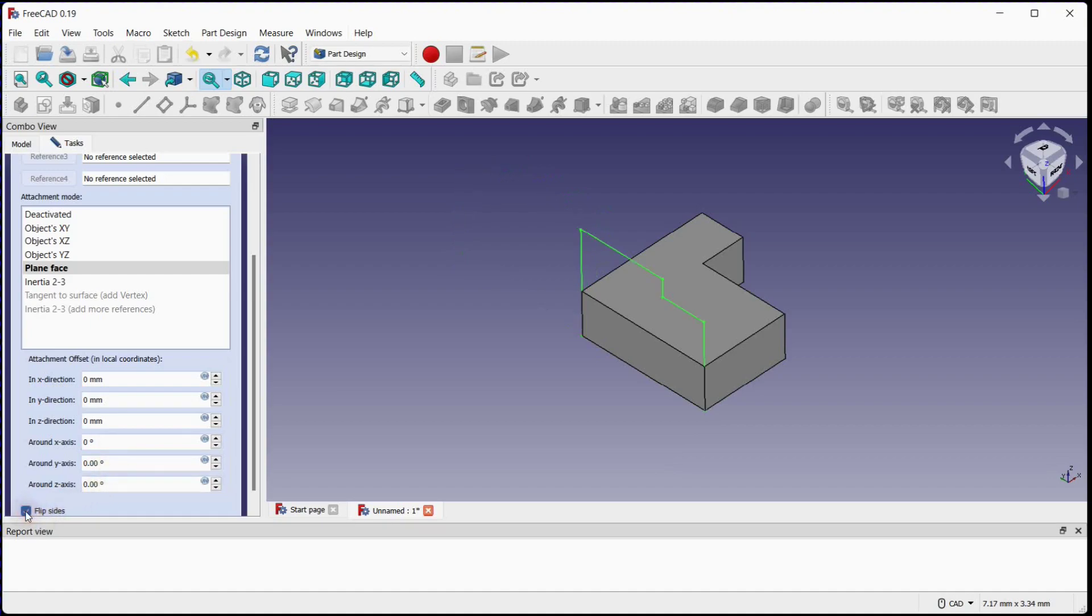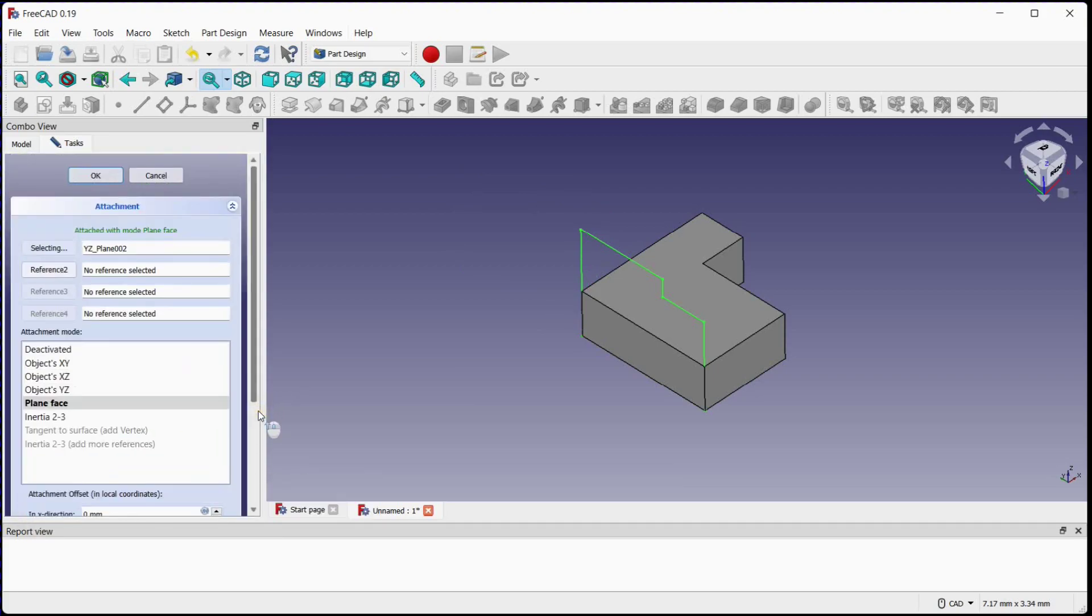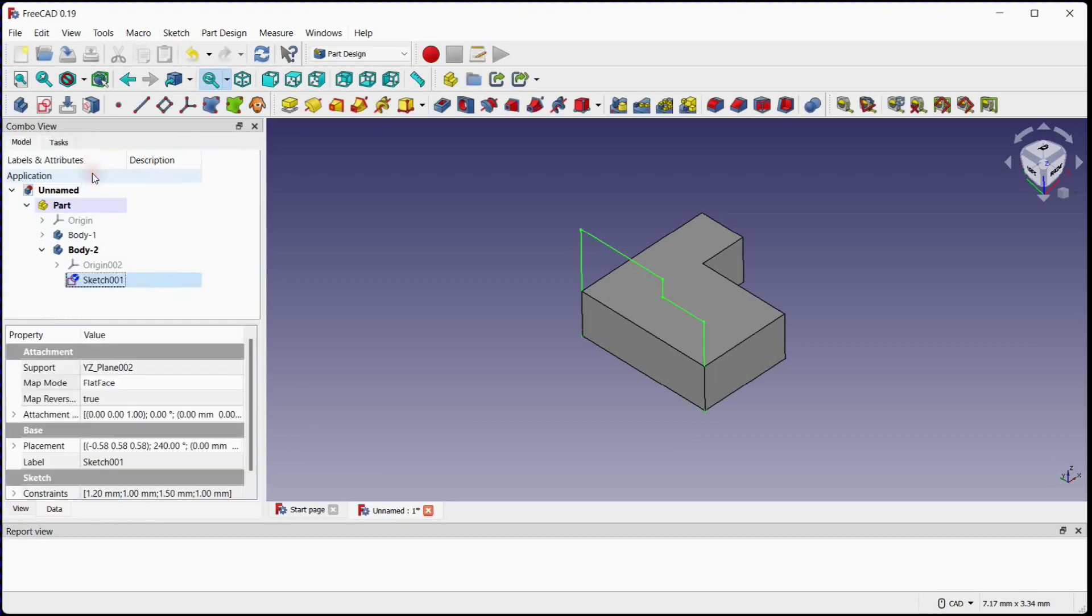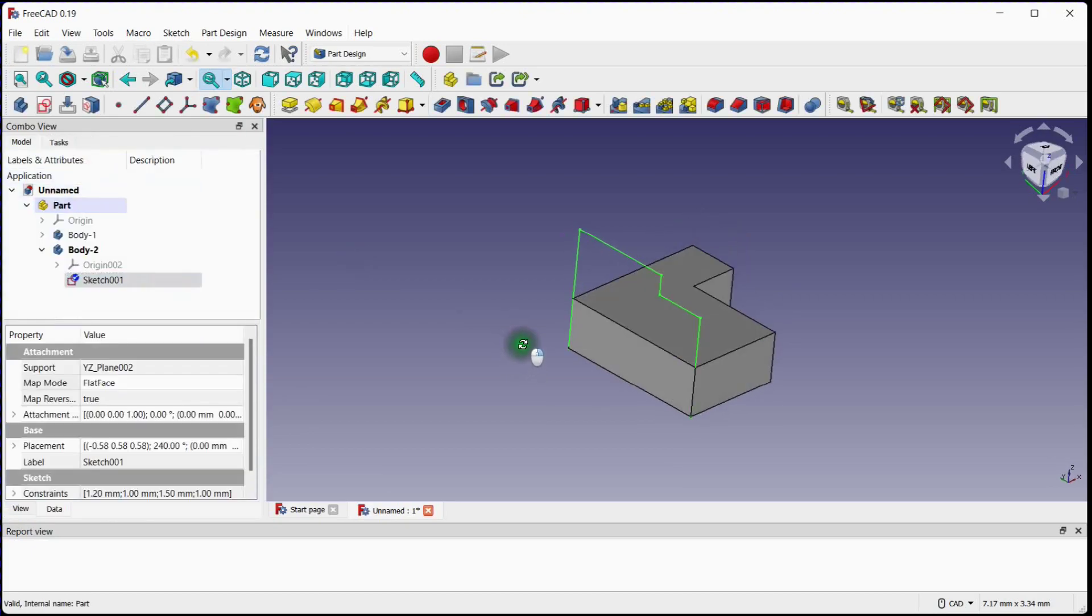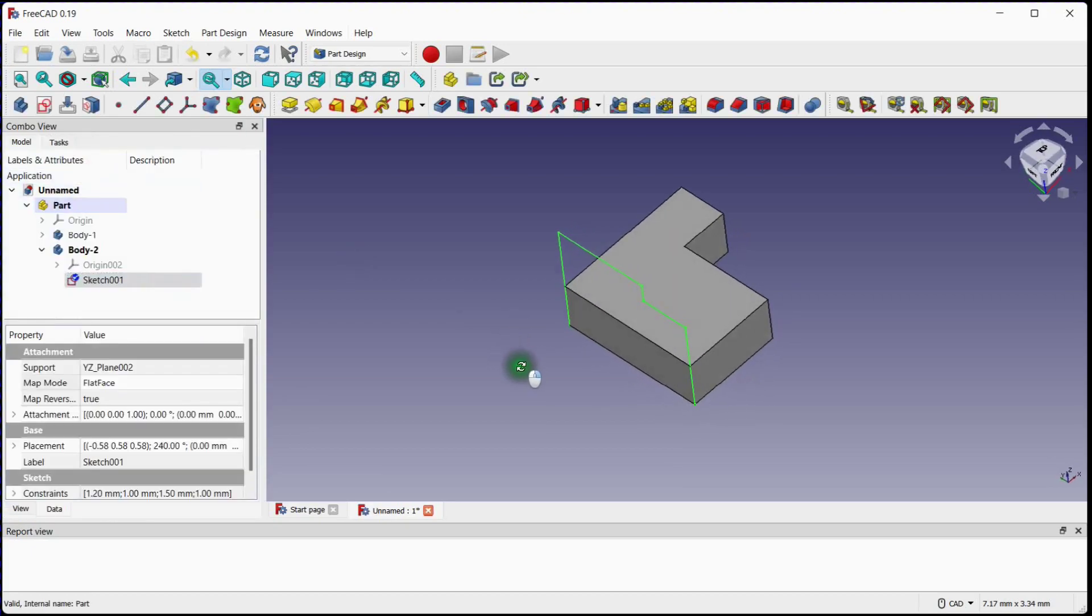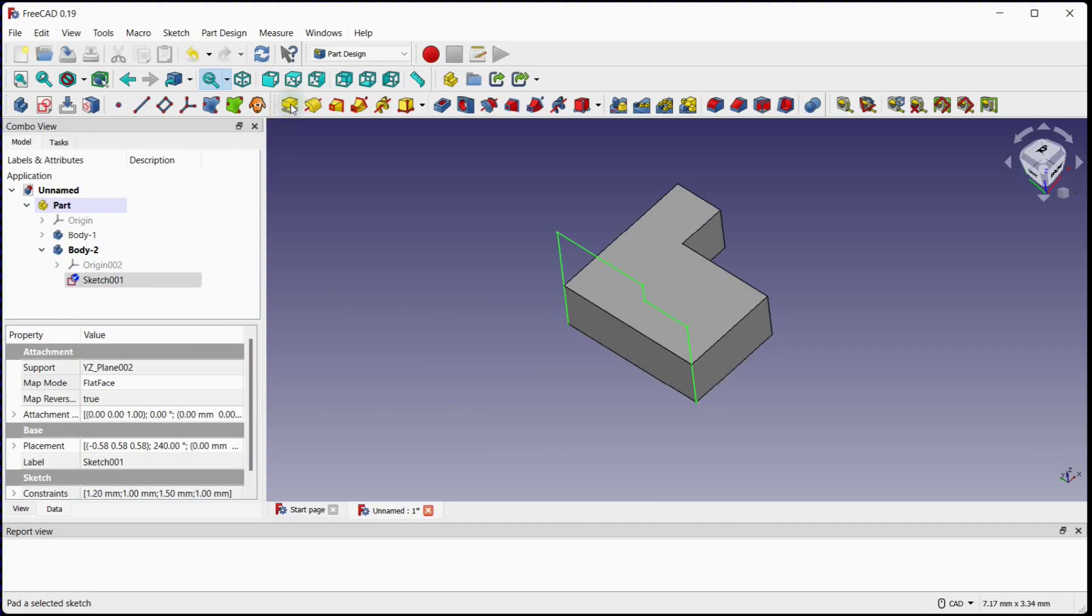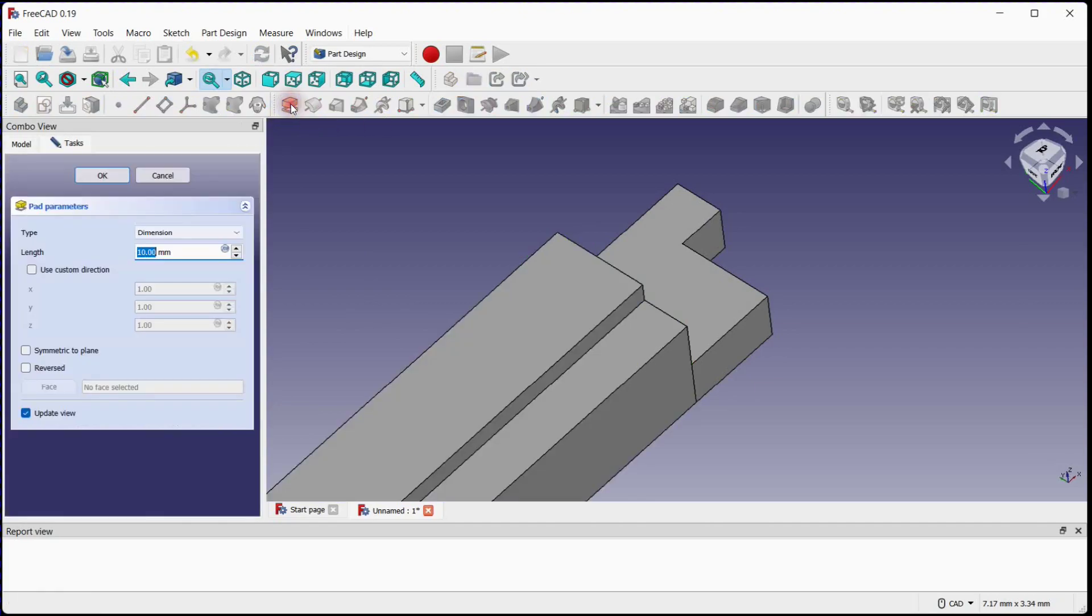Click on Flip Sides to correct the orientation of this sketch and click OK. Select a Pad tool and enter 0.5.